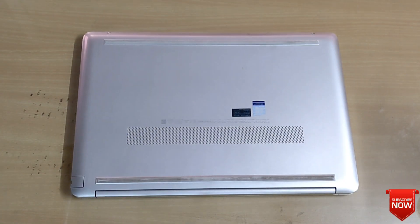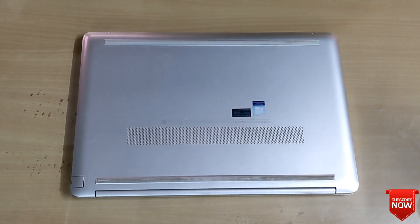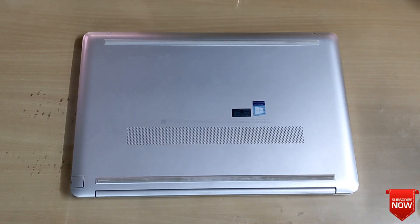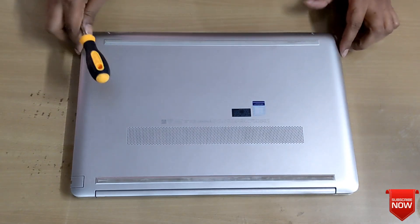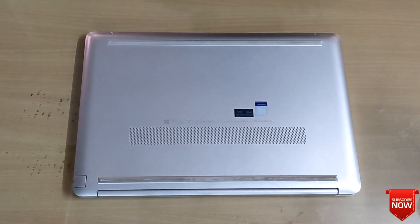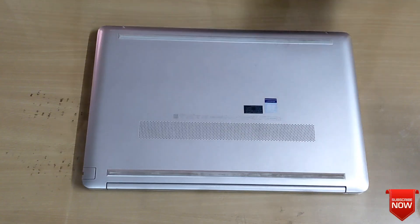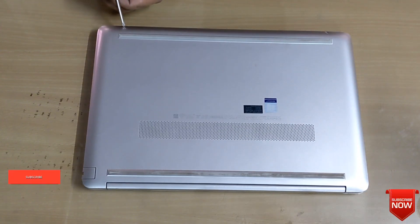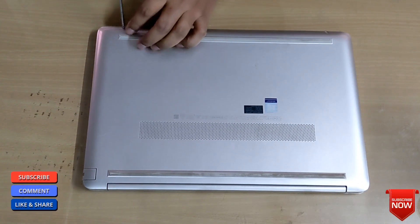Hello viewers, hope all of you are well. In this video I will show you the SSD upgradization of the HP 15s du1 triple x laptop, so stay tuned. First we will open the back part of the laptop.